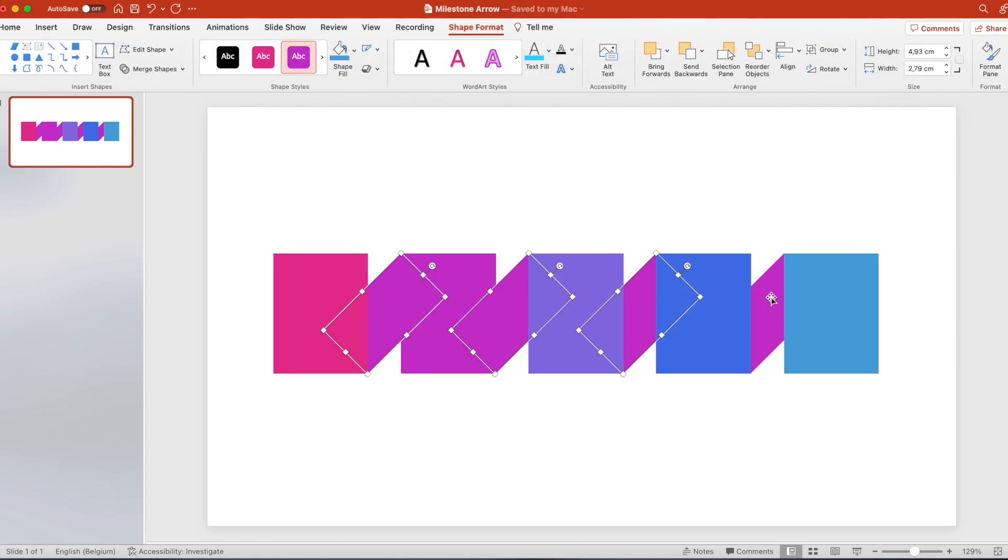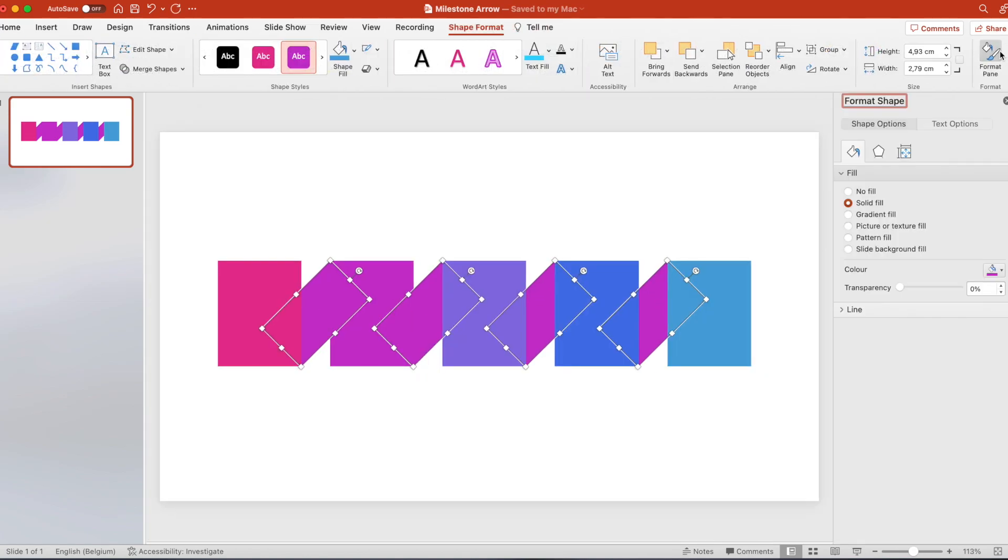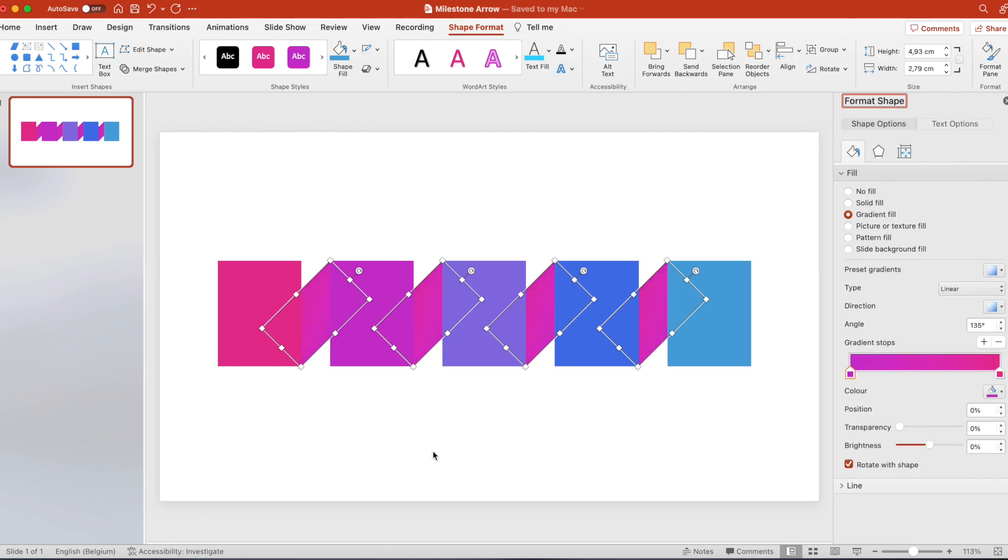For the connecting shapes we want to select them all and in the format pane give them a gradient fill. We want to connect it with the gradient from the left to a gradient to the right.